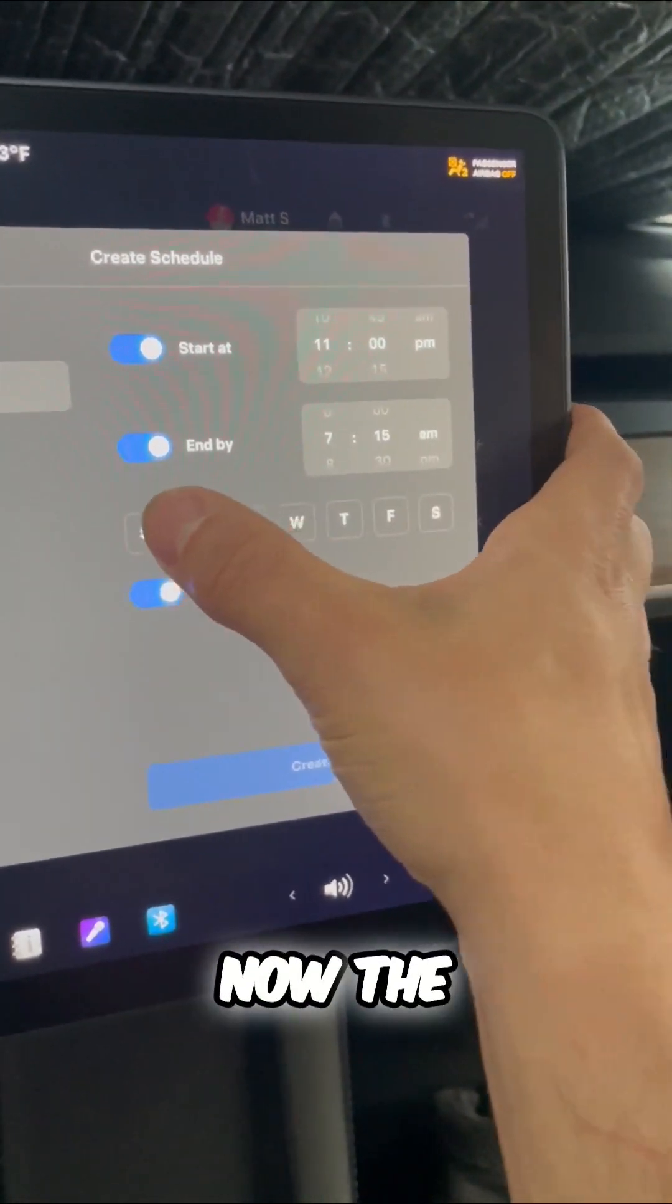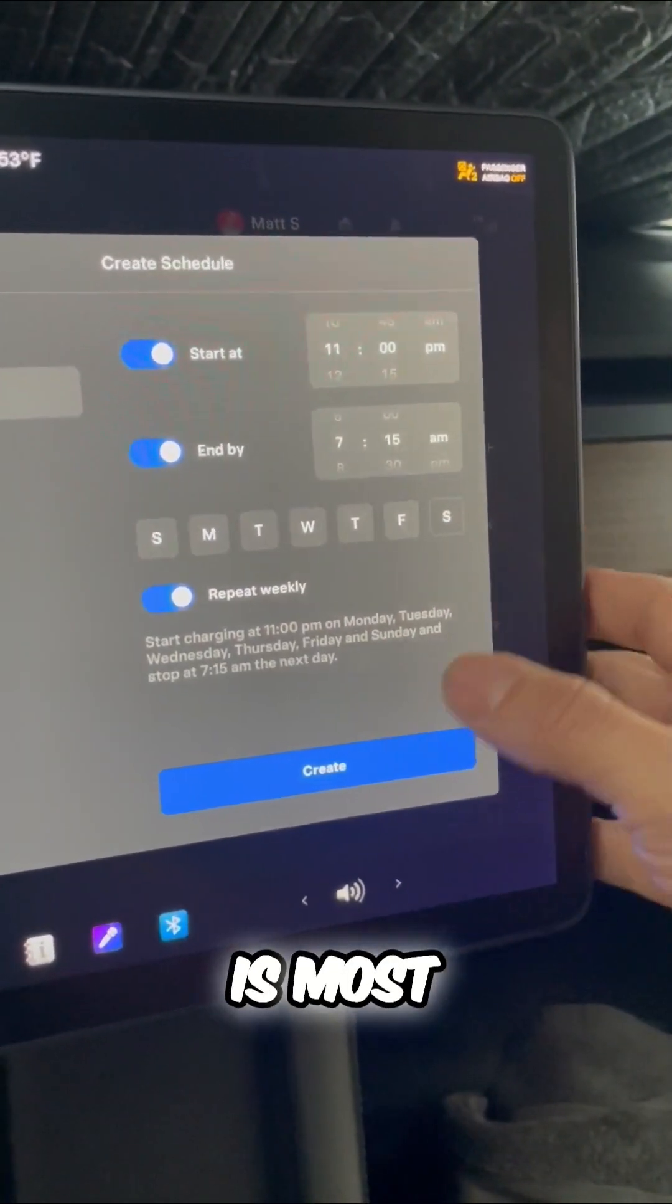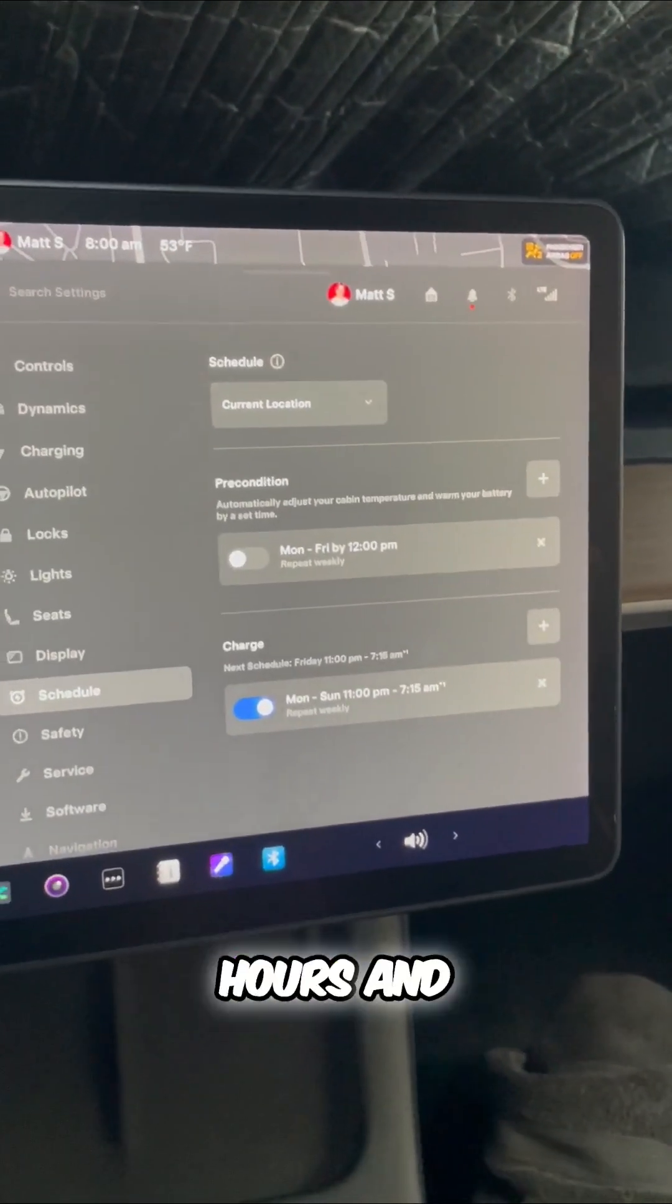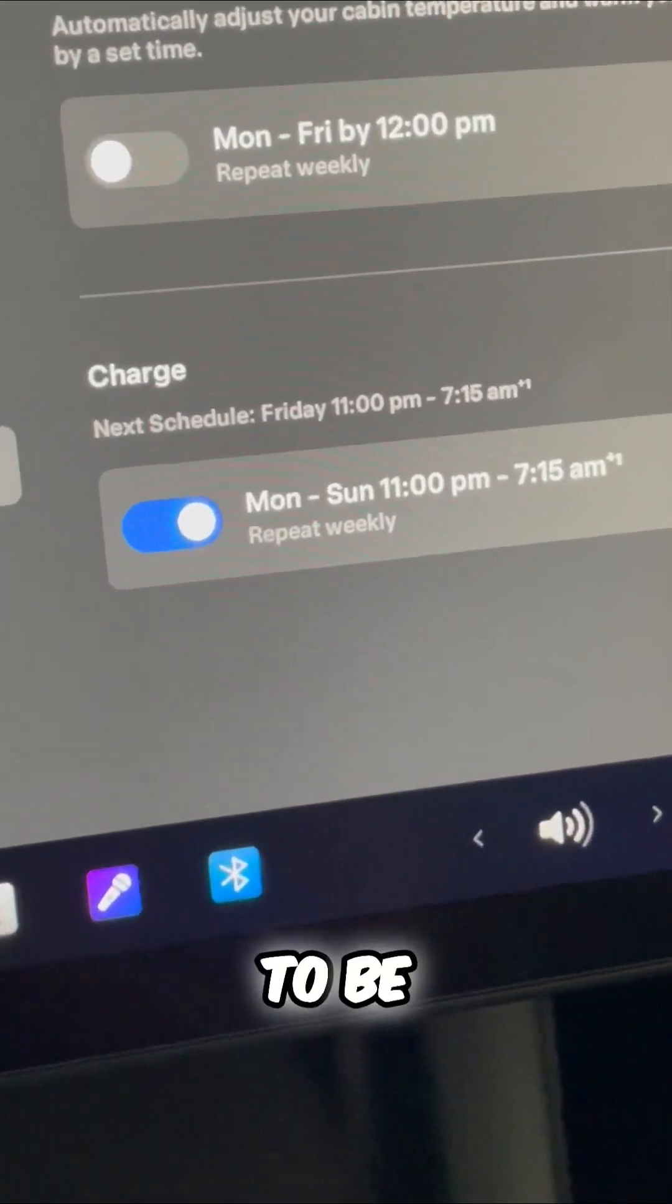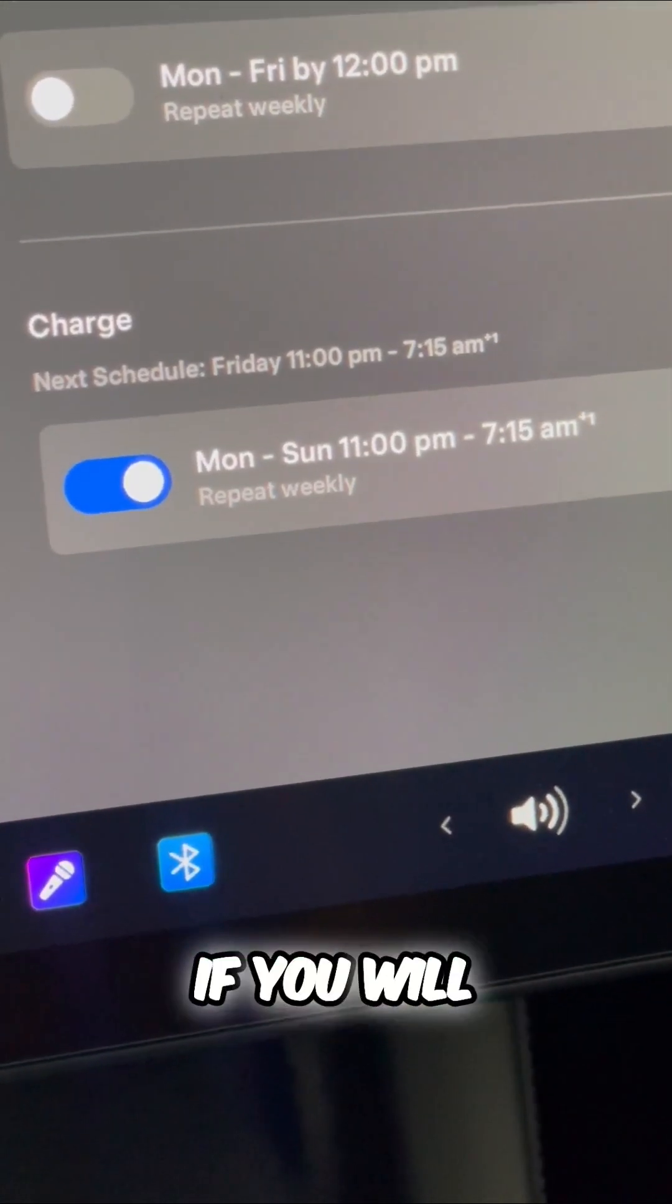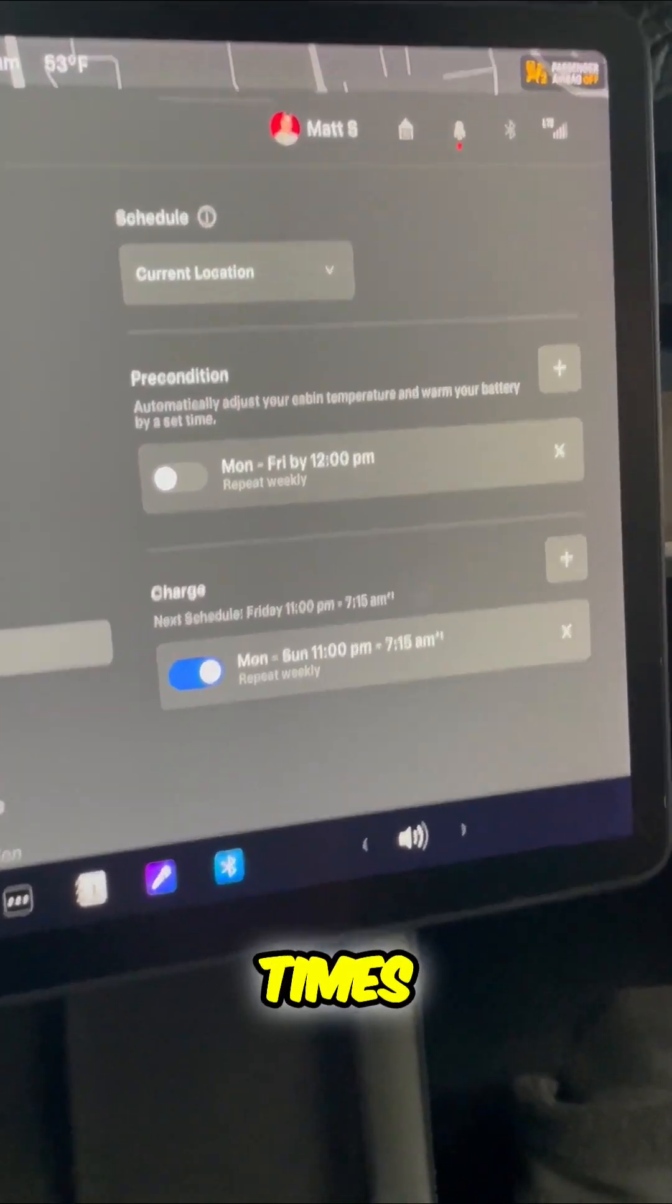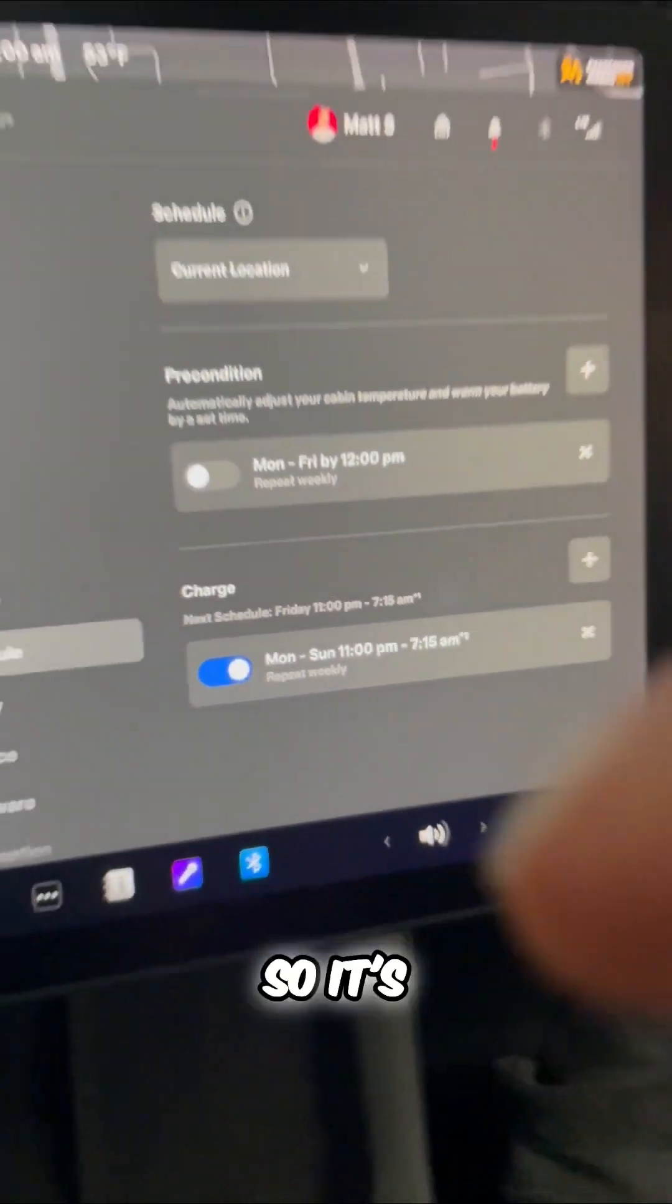Now, the reason you do this is most utility companies will provide you off-peak hours, and that means you're going to be charged less for those less popular electricity times. Usually, that's overnight.